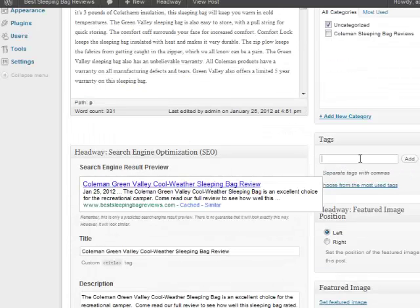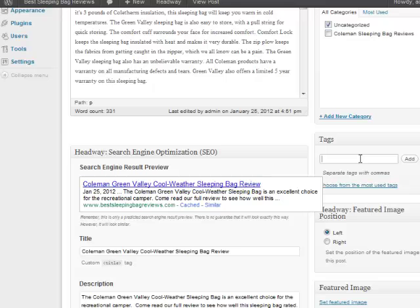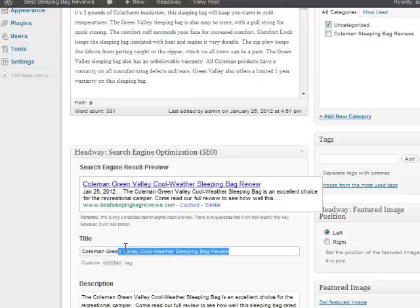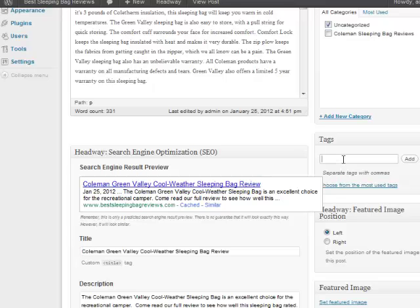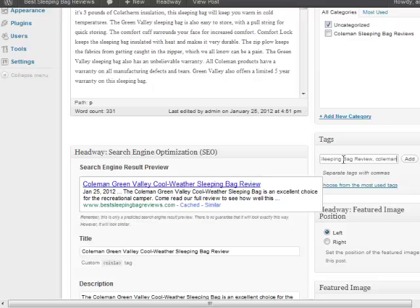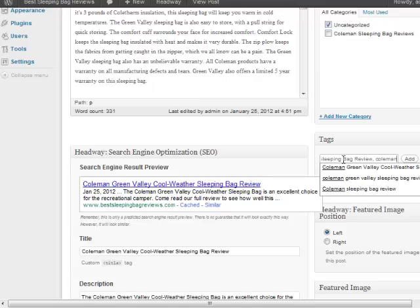One thing we do want to do is add some tags. So again, I'm going to put my main keyword in there which is the Coleman Green Valley Cool-Weather Sleeping Bag Review, which is a mouthful. And I am also going to put, I'll just shorten it because people might not be searching for that whole term.